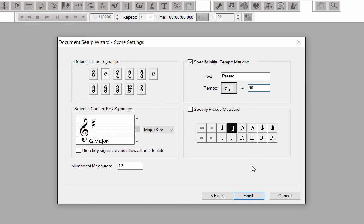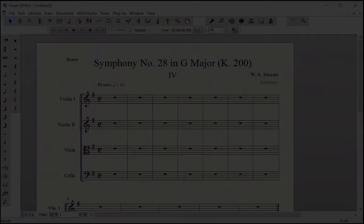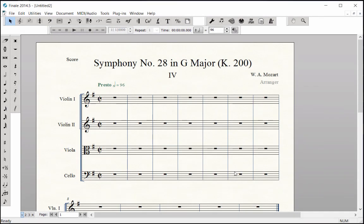Click Finish and your score opens. The playback sounds and instrument transpositions are automatic for each staff.